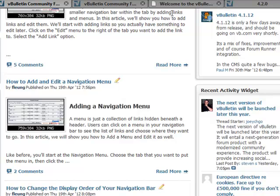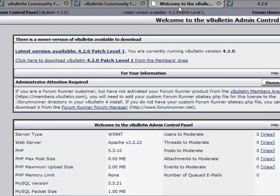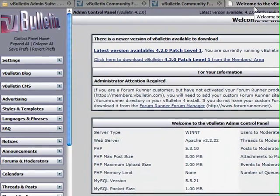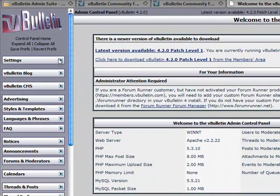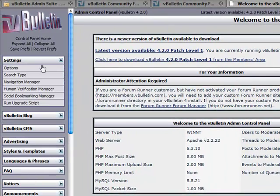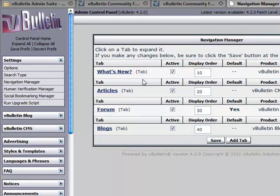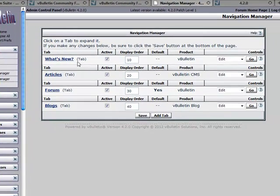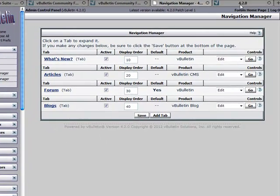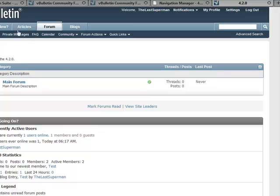Let's go ahead and take a look at our admin control panel. We're going to click Settings on the left, expand that, and then click on Navigation Manager. First thing you notice is they're in order from top to bottom as they are left to right on the forum.